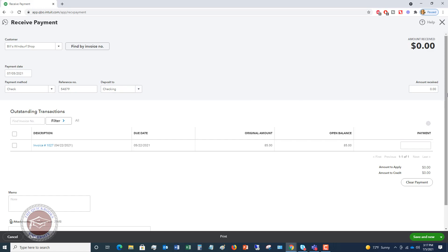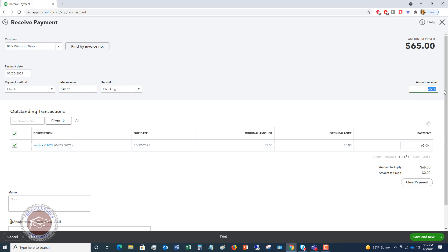So then we're going to go over here. We're going to say amount received. We're going to put in $85. If for some reason, Bill's windsurf shop only paid $65, you're just going to put in 65. You'll see there's 65 and there's going to be an open balance then of $20. So we're going to say $85.